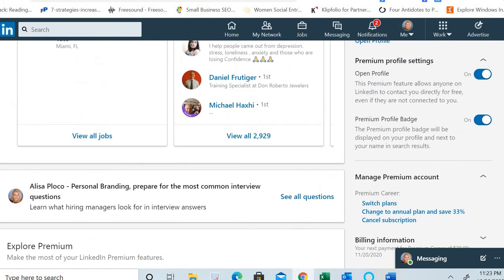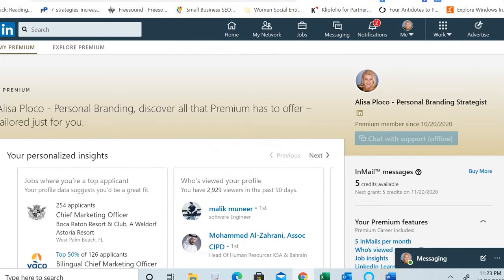However, you will still have your premium LinkedIn account active until the date of expiry of the current subscription. For example, a monthly subscription is valid for one month, so if you subscribed on the 1st of October, your premium account is valid until the 1st of November — even if you cancel it a few days or even 10 days before.